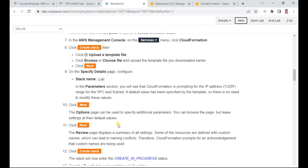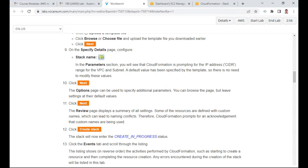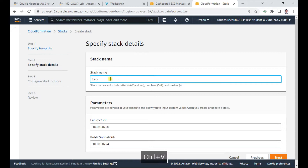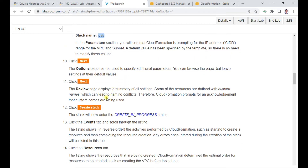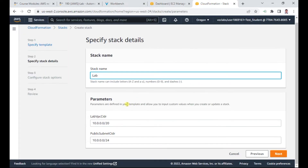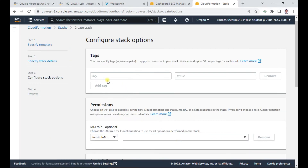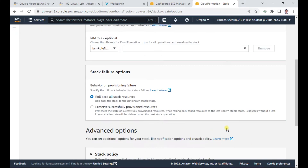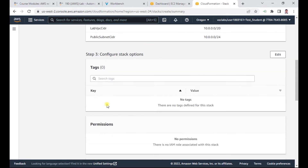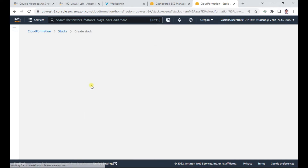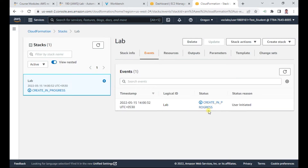For the stack name, follow the lab instructions. Then review the parameters — the CloudFormation CIDR values are as defined in the template, so no need to modify the values. Leave the options page settings at default values. Tags and notifications can also be left as defaults. Finally, scroll down to the review step to create the stack.